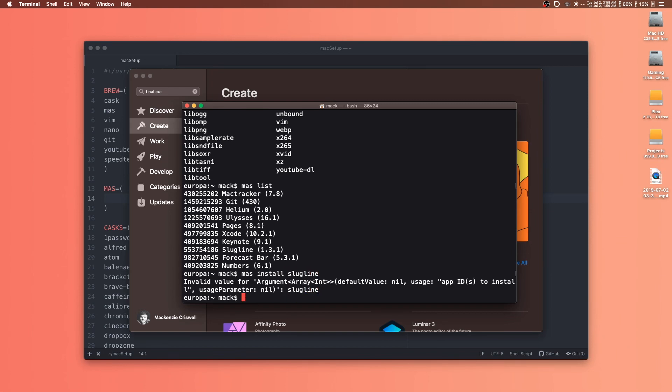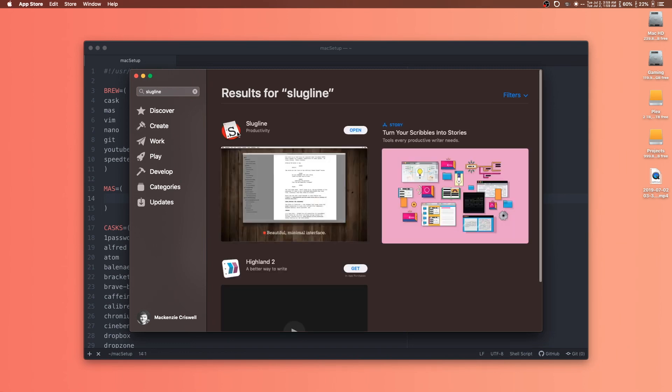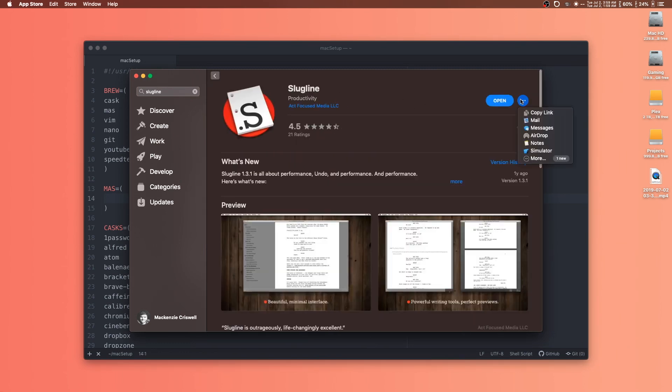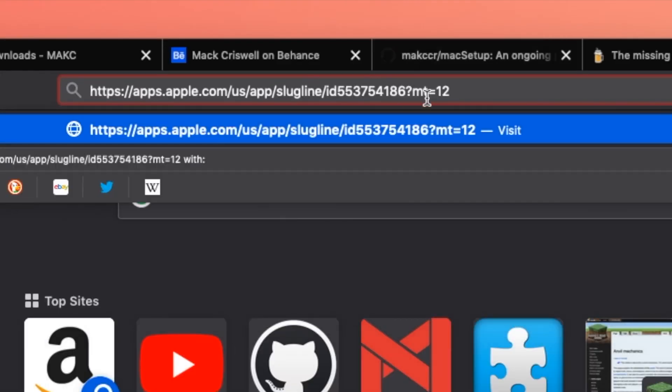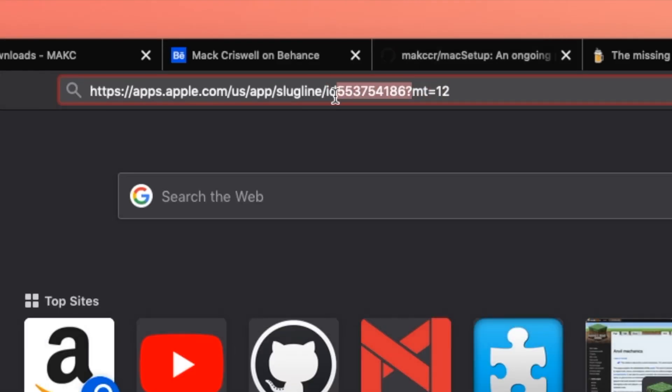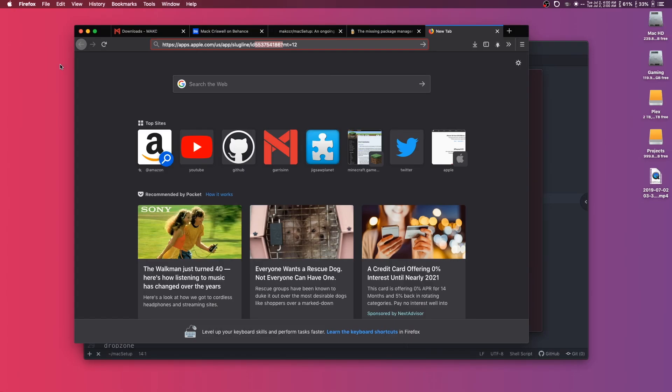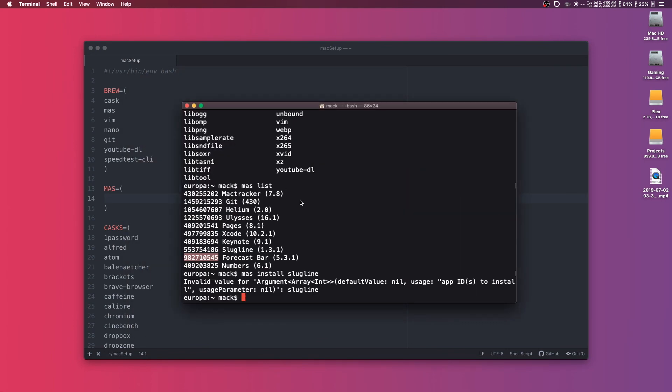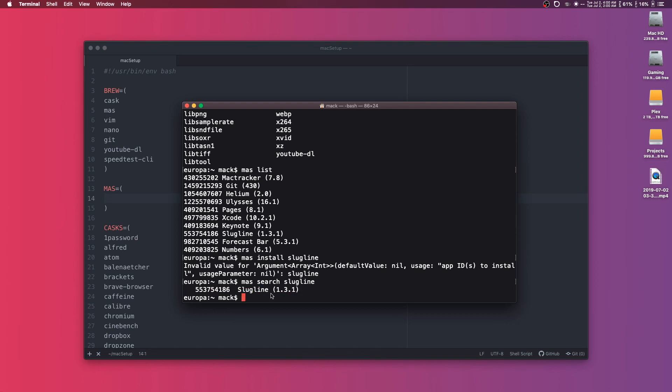The way that it works is a little bit odd. If we do mas install and then type in the name of an app - we'll do Slugline, a great little screenwriting app that I use a lot - we get an error because we actually have to use this random app ID to install apps. So we can't just use the name of an app. There's a few different ways to get a hold of this. If you search for any app you want - this is that same app we were just looking at - you can copy the link to the app. If you paste it into a browser, you can dissect the link and find the ID right up here. It'll say ID and then a bunch of numbers. That's one way to do it.